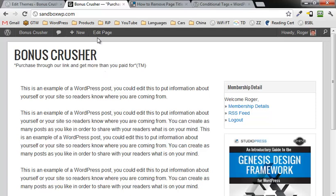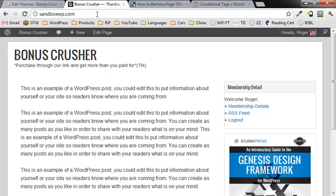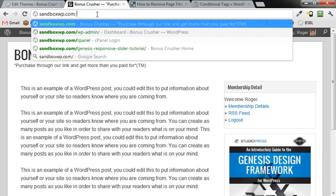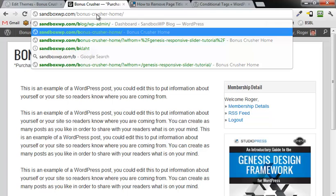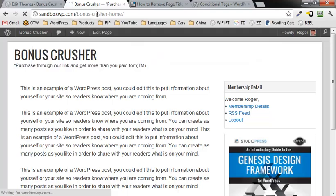But if I go to another page, for example, I have a page called Bonus Crusher Home and if I go to that page, then you'll see that I do have that back.